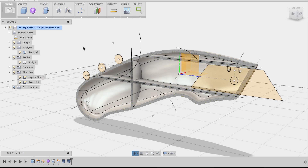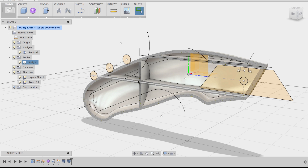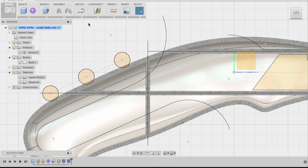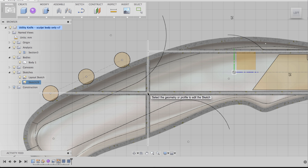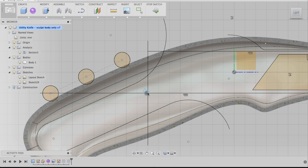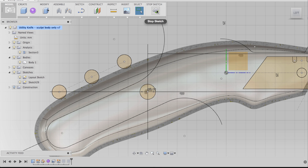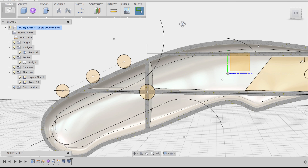Now let's turn the analysis back on and sketch a circle right in the middle of that web intersection. I'll go back to the left view, go to Sketch, then Circle > Center Diameter Circle. I'll pick the same plane the web sketches are on, snap to the middle of the intersection, and give this a diameter of 8 millimeters. Hit Enter twice. Now I have my circle sketch and I'll stop sketch.